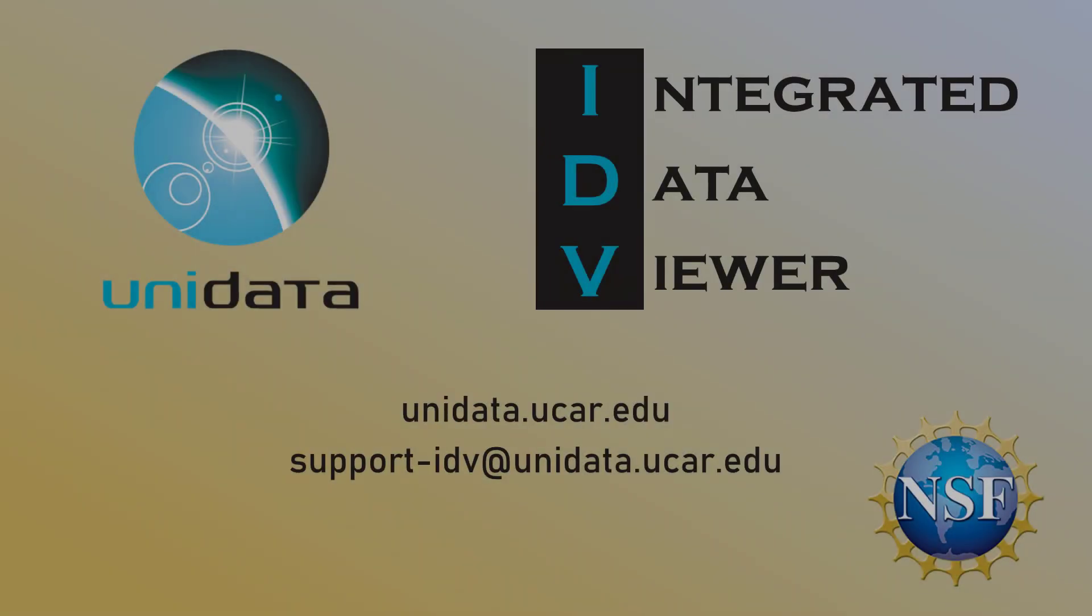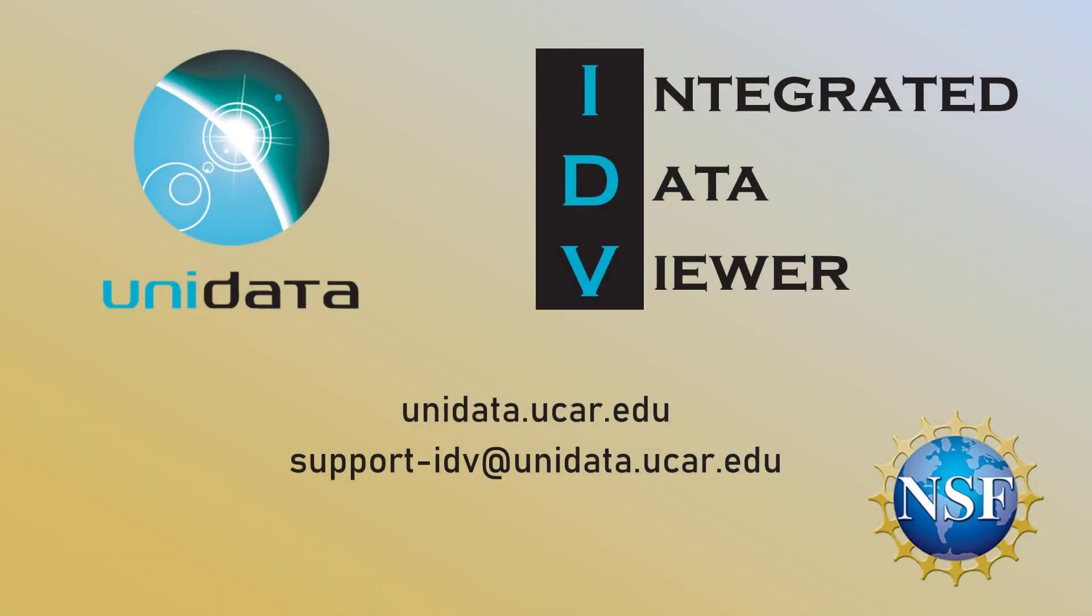While this tutorial didn't go into incredible detail, it should have given you an idea of where to start when you have more complicated bundles to display. If you need any help, feel free to visit unidata.ucar.edu or email us at support-idv@unidata.ucar.edu. Thank you.